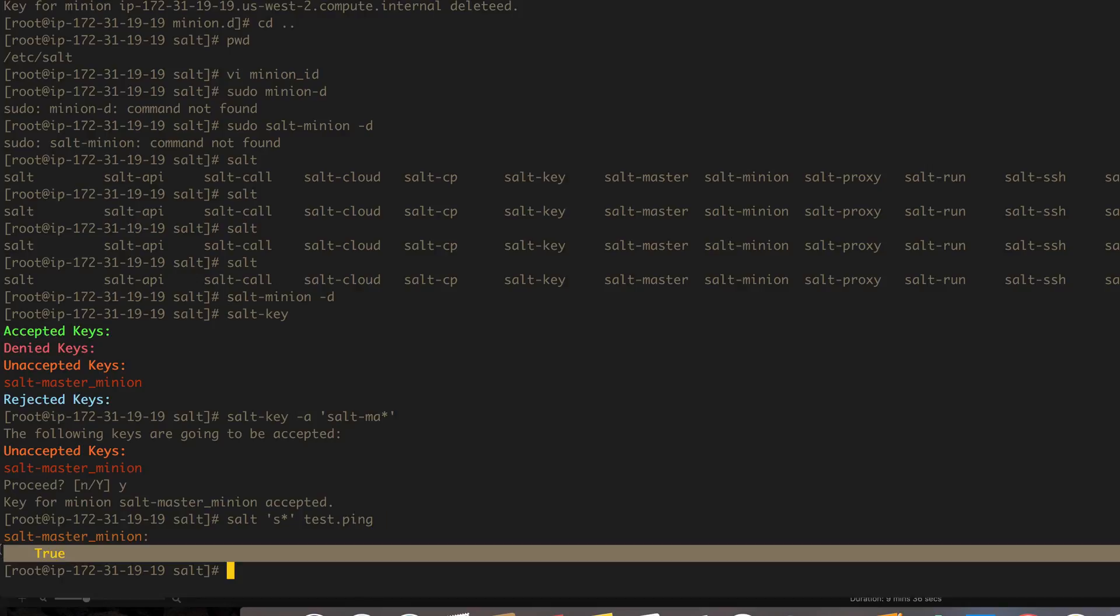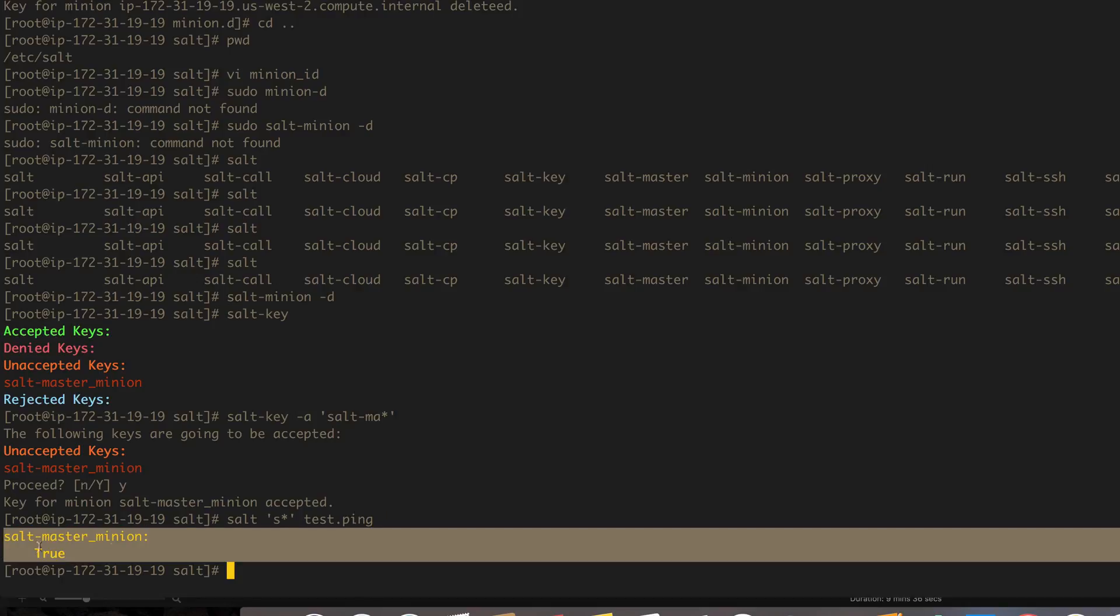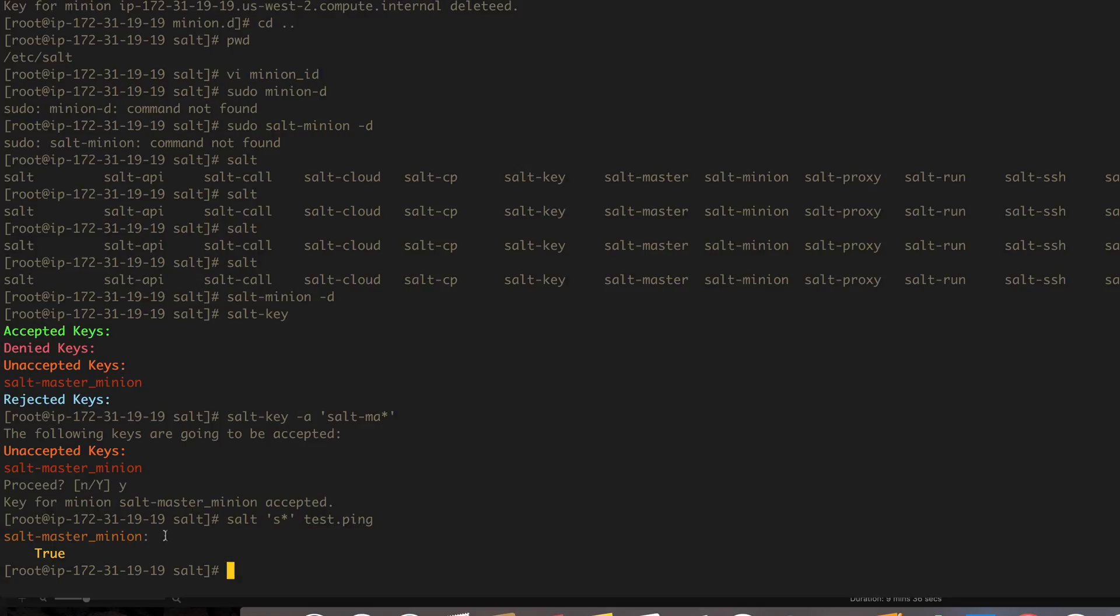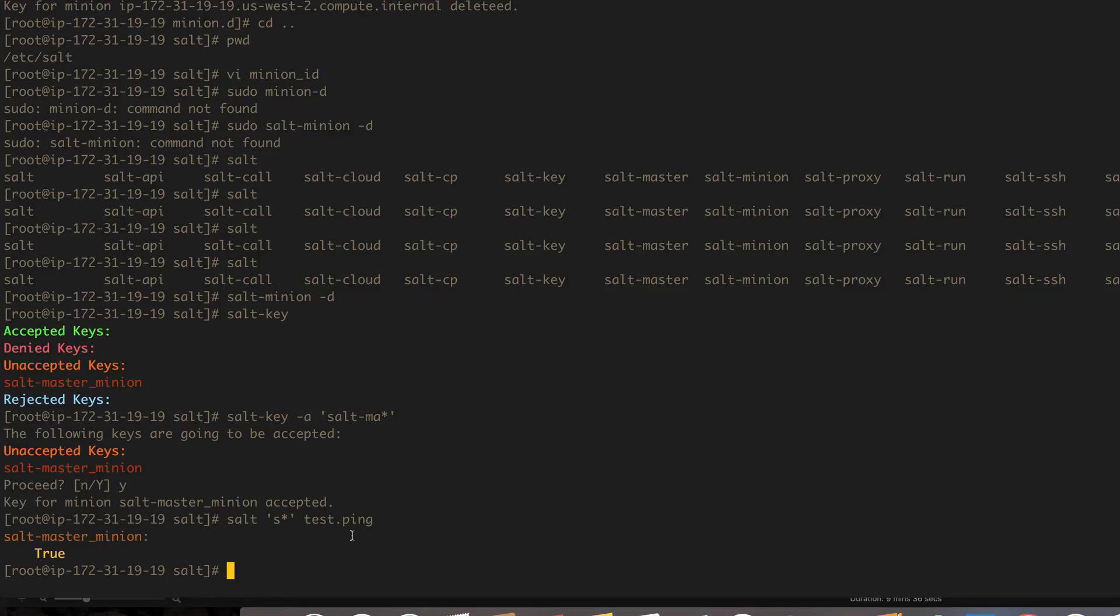So test.ping is a class and a function. All it does is it tests the minion and sees if it responds to ping. If it does, great, and then it'll just say true and return and everybody's happy.